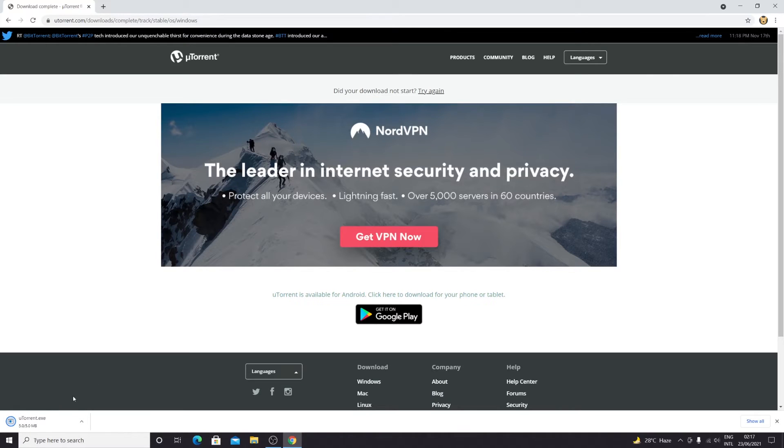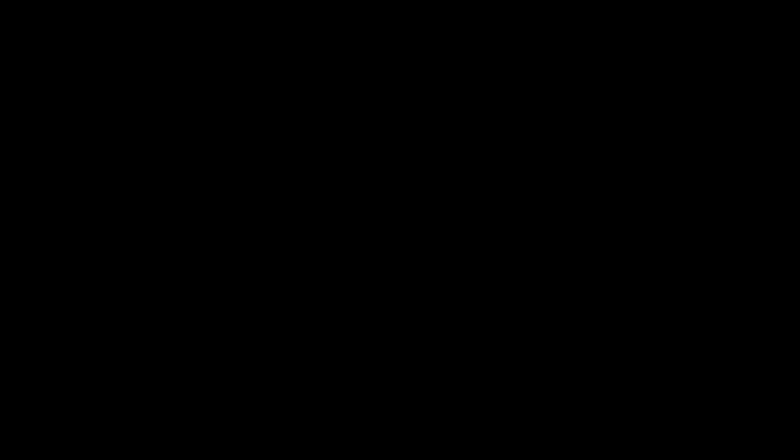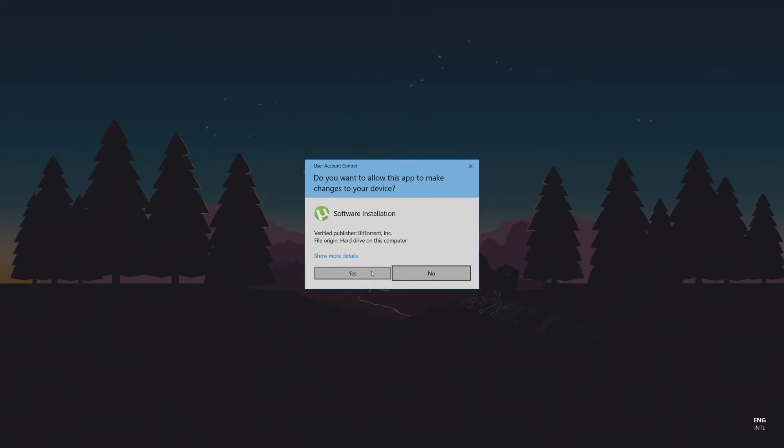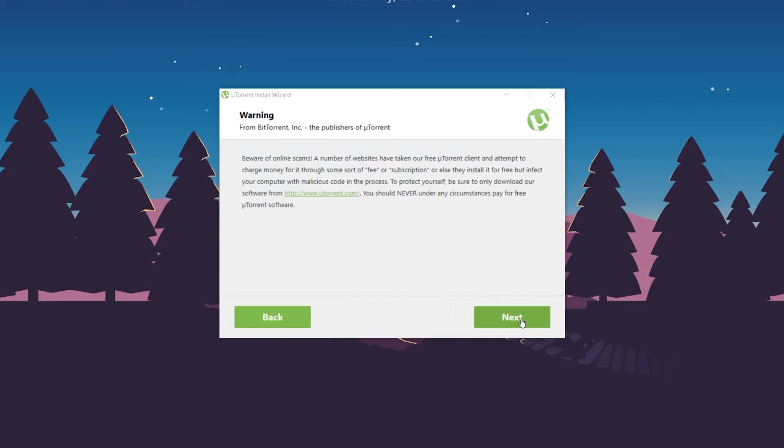Now that the file has been downloaded, let's click on it. Click 'Yes,' and I'll minimize the browser. Now click 'Next.'